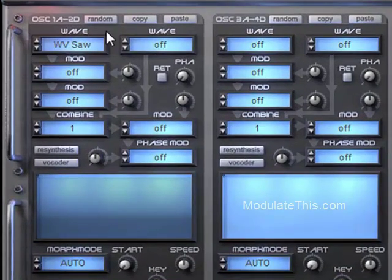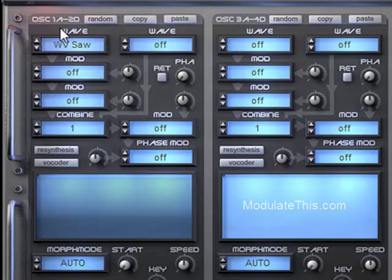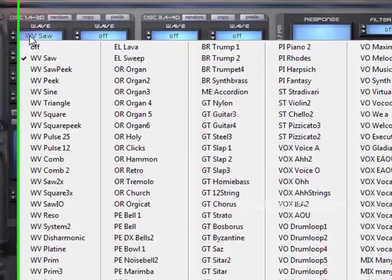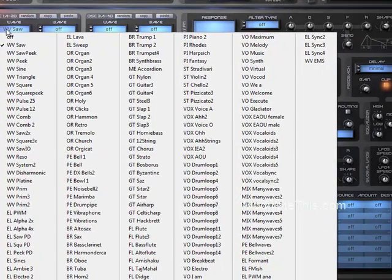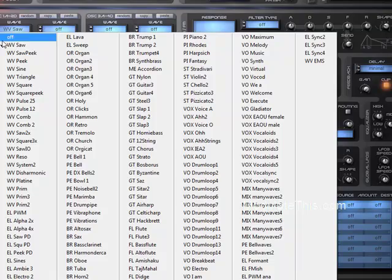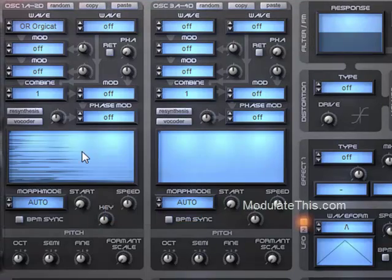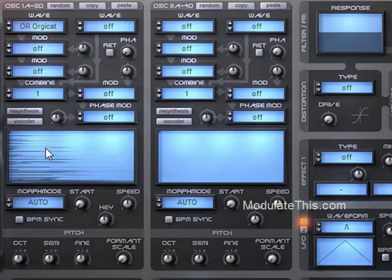So just a brief tour of the interface. Oscillators 1 and 2 are in this section and oscillators 3 and 4 are in this section. By clicking here, you open up the list of possible oscillator types. I'm going to select one.